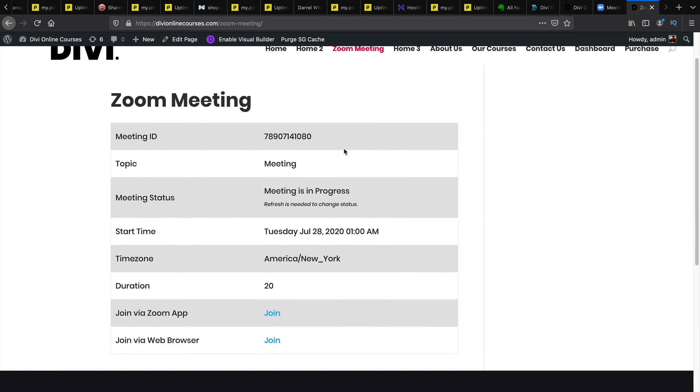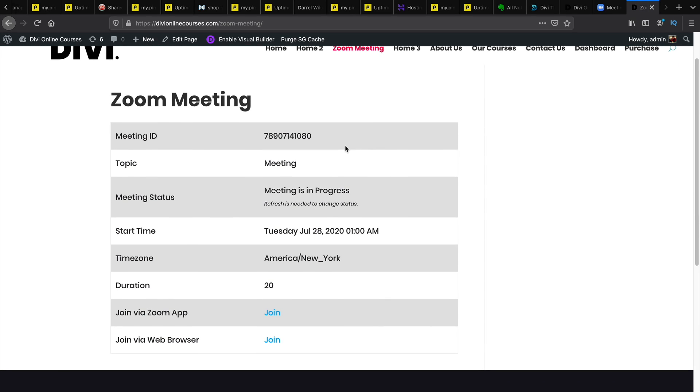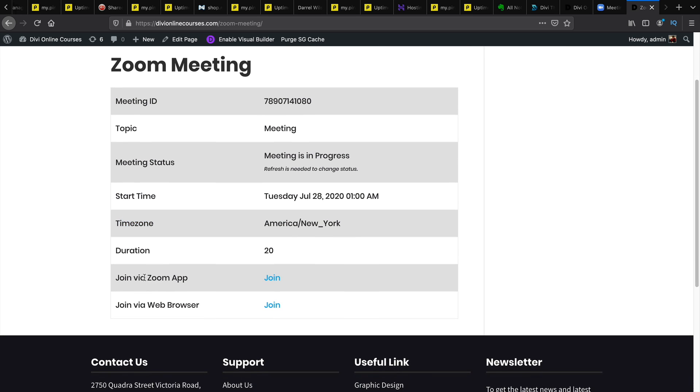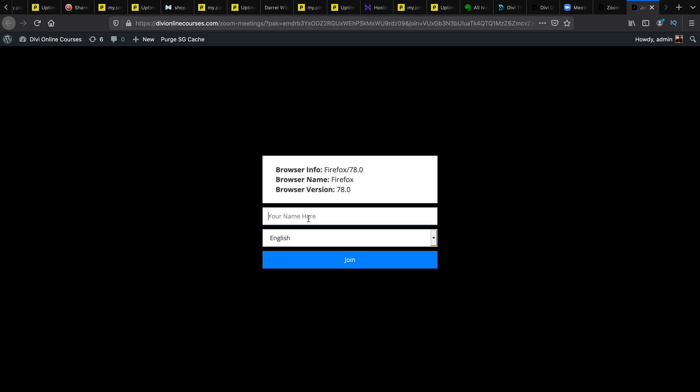So you can set the meetings to be at a specific time or you can make them live right away. For the meeting status you can see that the meeting is currently in progress. We have the time it started, the time zone, the duration. Your users can actually join via the Zoom app and they can also join via the web browser. So I will go ahead and join via the web browser.